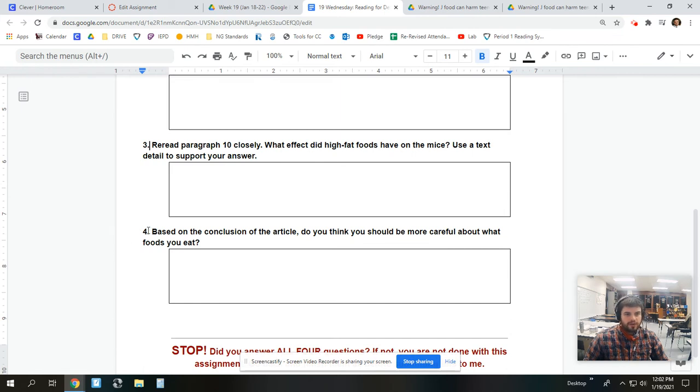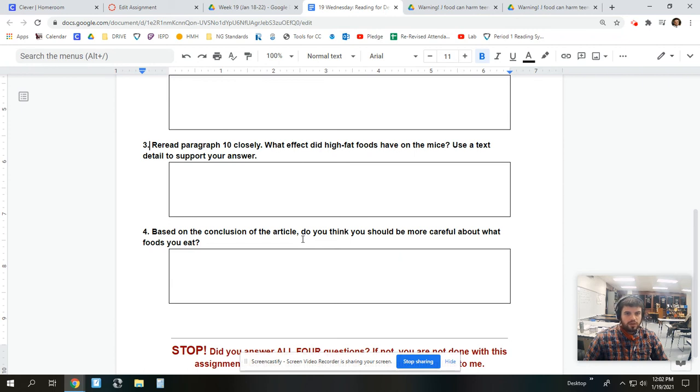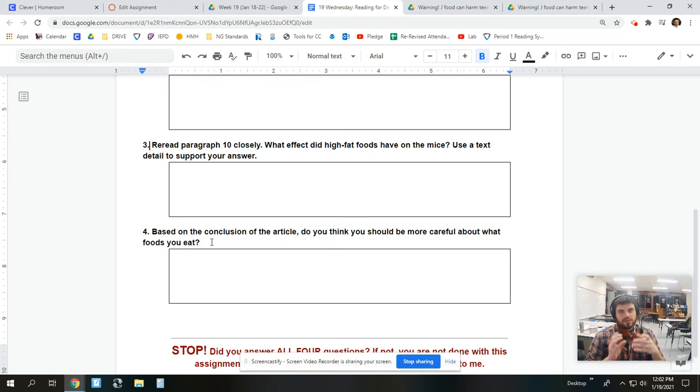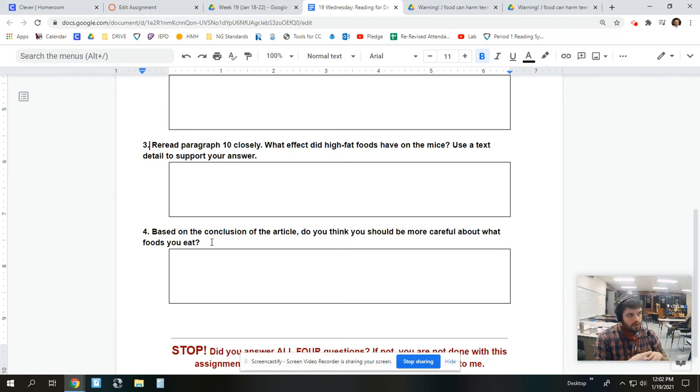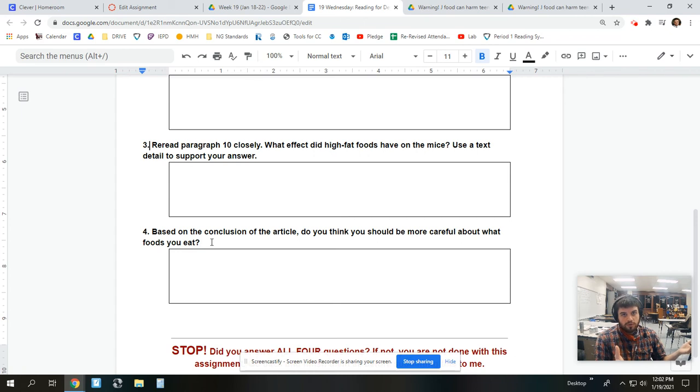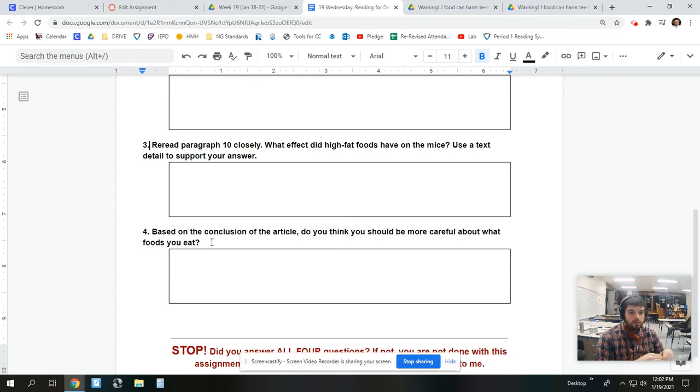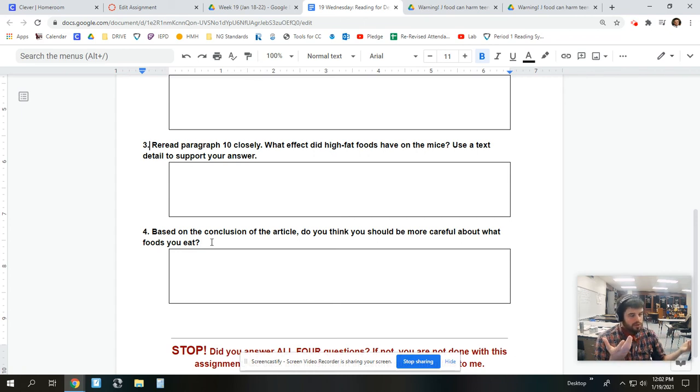And then finally, number four, based on the conclusion of the article, do you think you should be more careful about what foods you eat? This is kind of a you question, but you want to look at the conclusion. So, think about where would I find the conclusion of an article? Hint, where it concludes, right? Read that and then compare it to your own opinion.